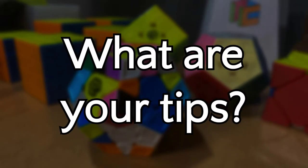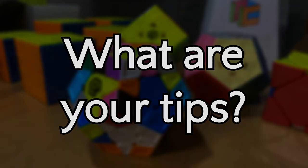So what are your tips for improving at megaminx? If you have any good ideas, leave them down in the comments below so everyone can learn from them. And as always, thanks for watching and goodbye.